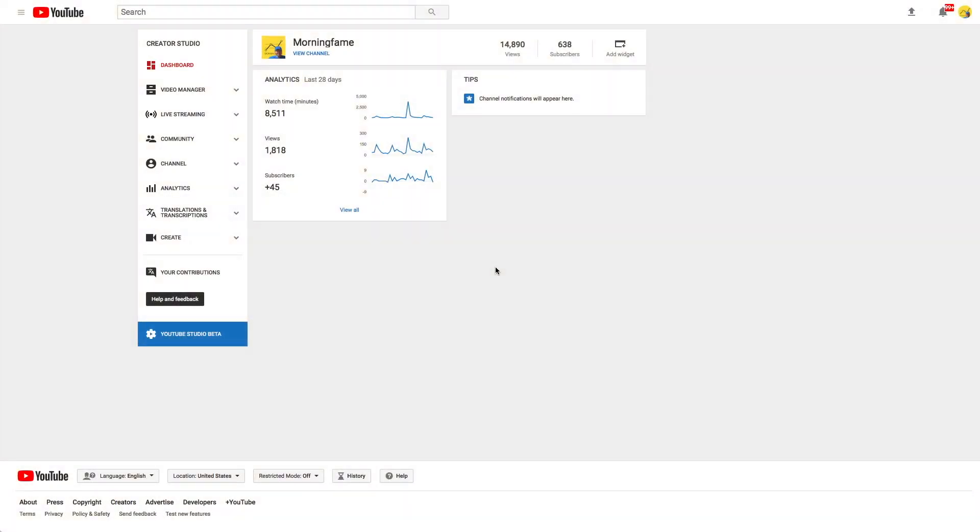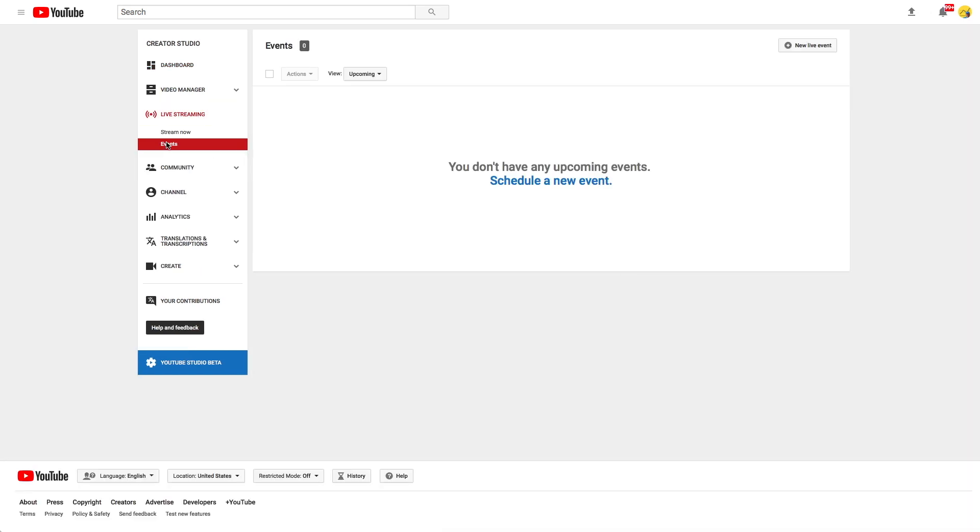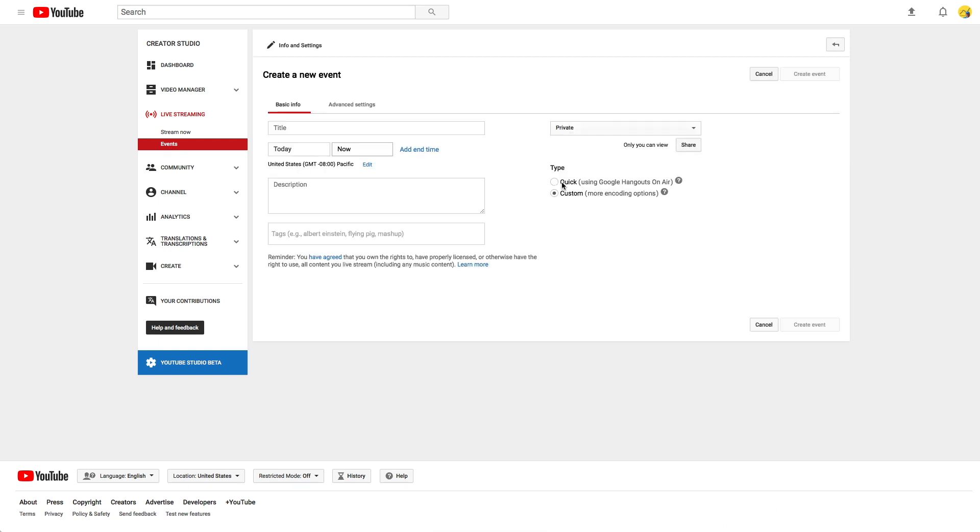Let's get started with setting up a live event. In the Creator Studio we go to live streaming, then events and click schedule a new event. Now you can enter metadata like you do for all of your videos.